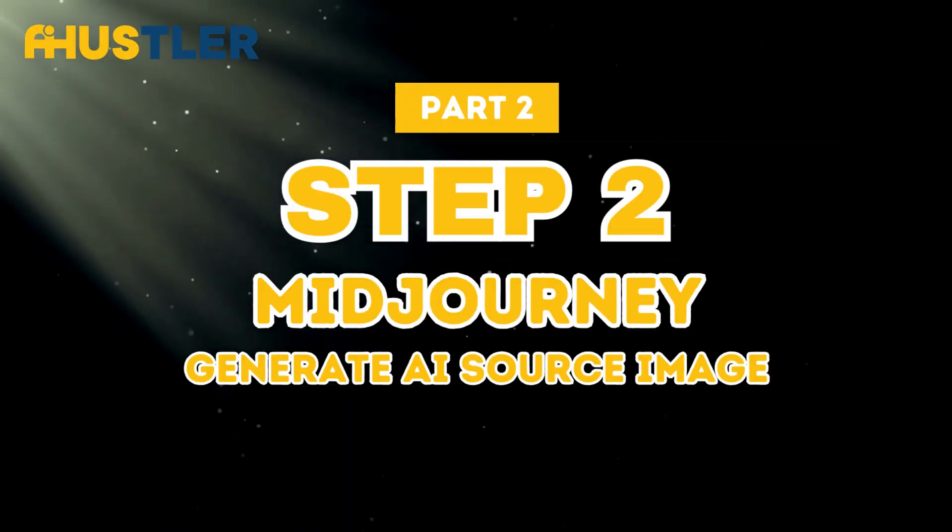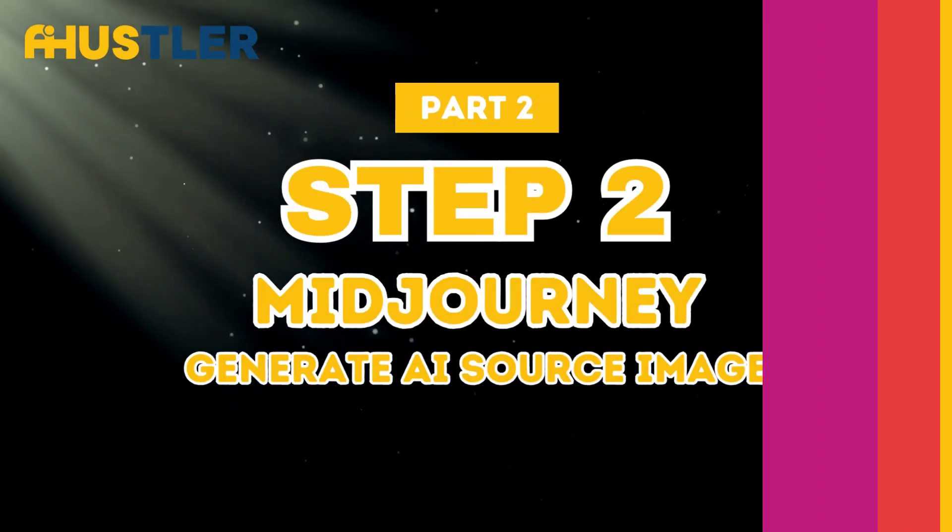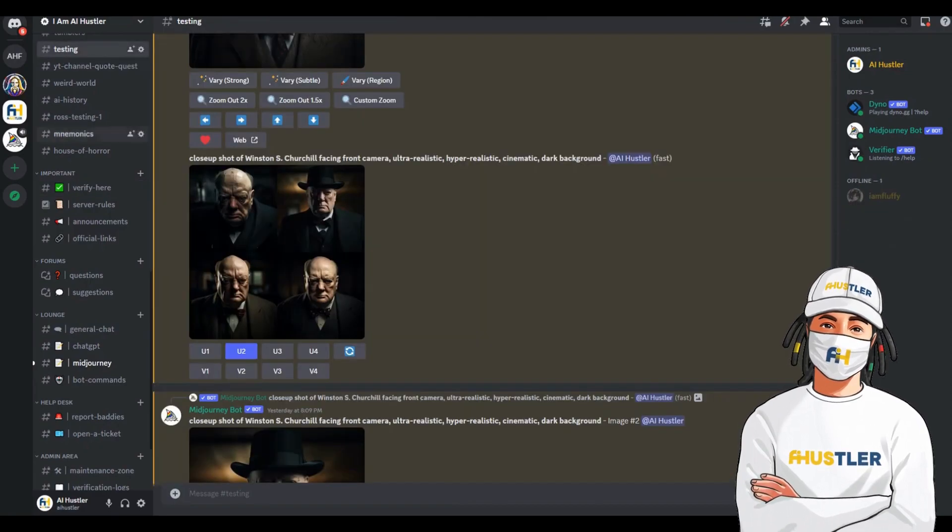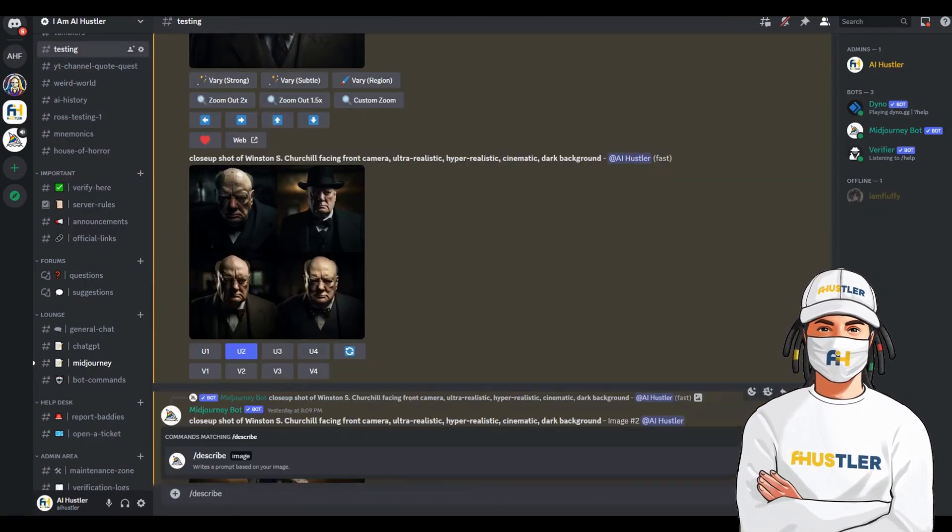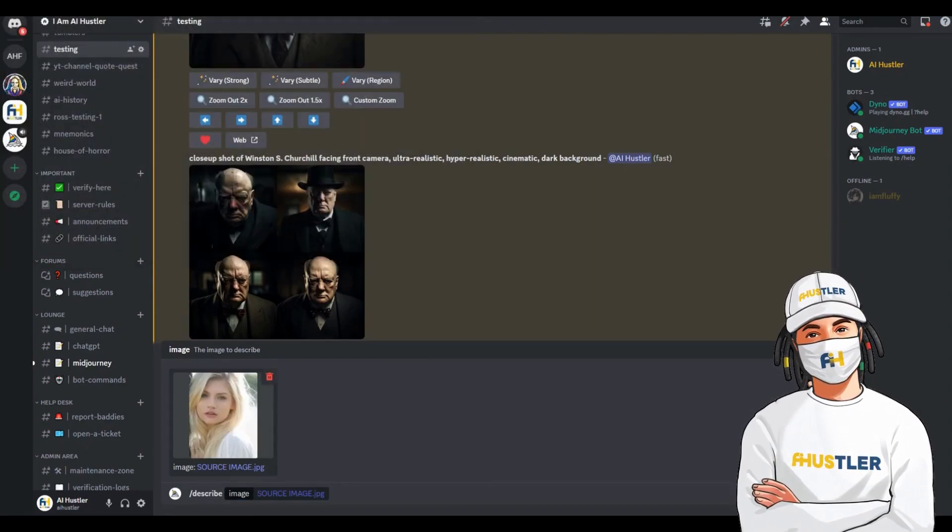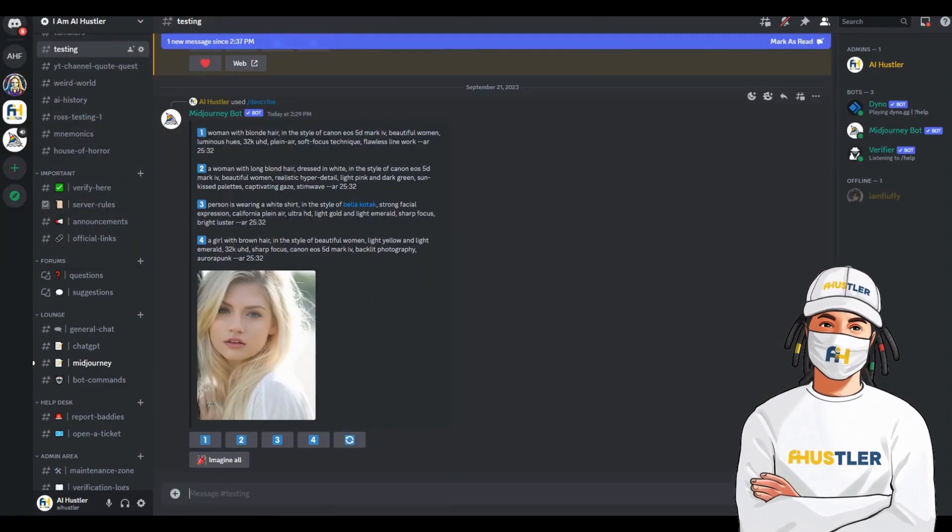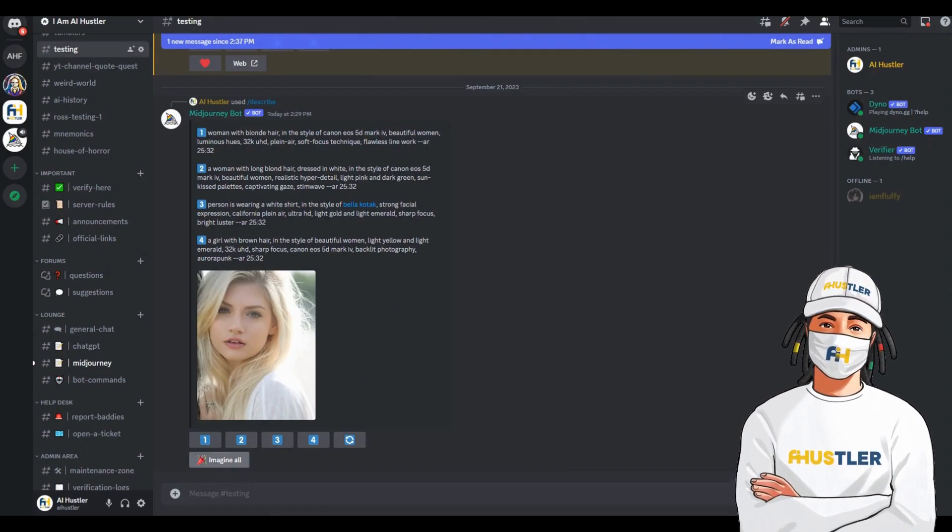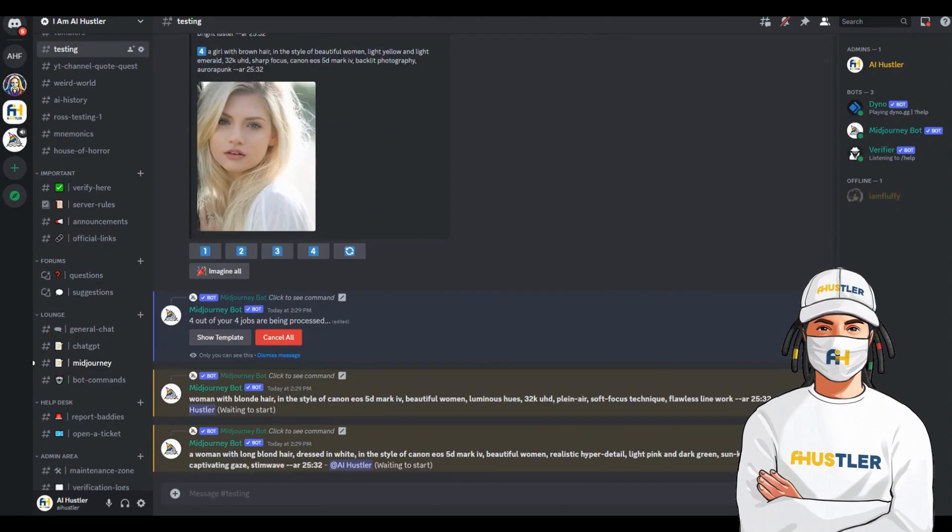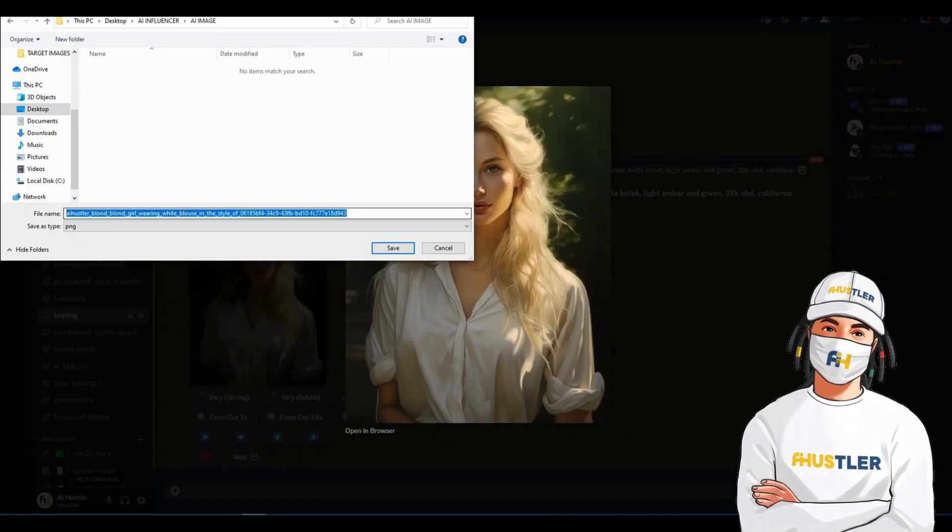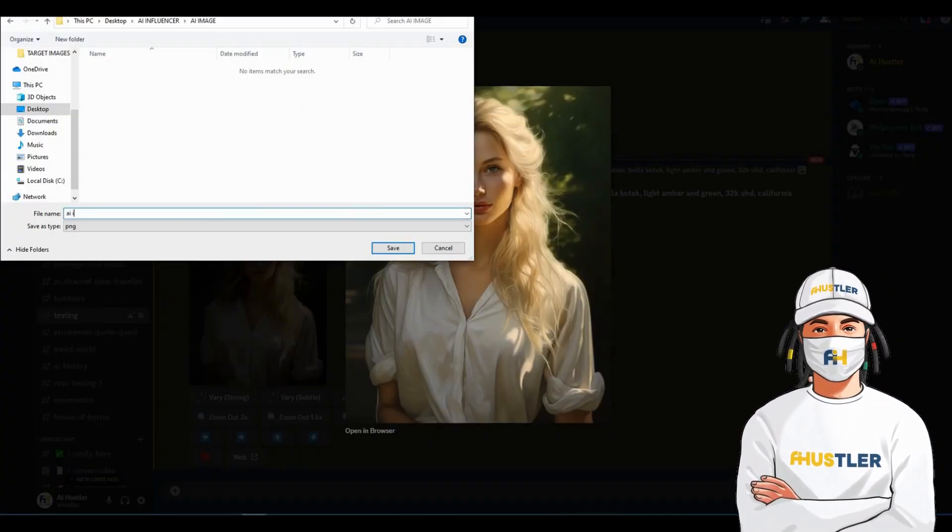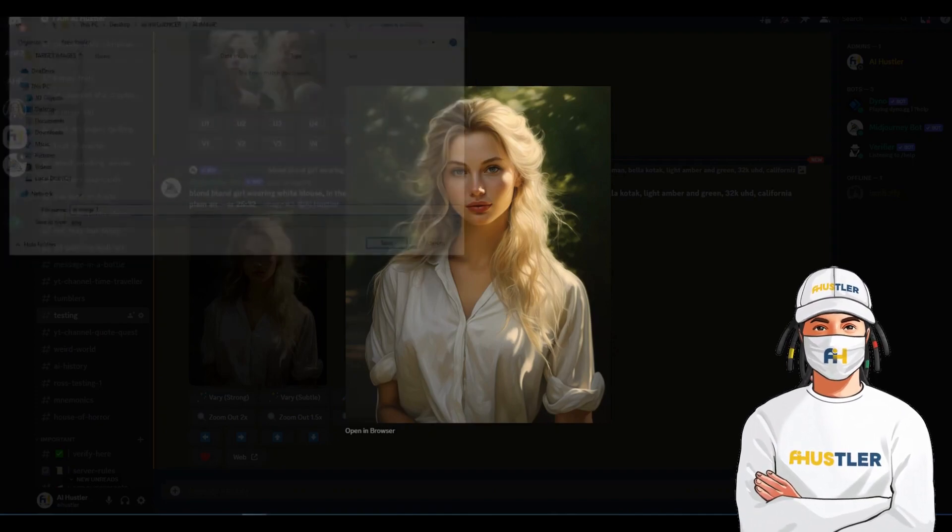Step 2. Generate AI image. Proceed to your MidJourney Discord server and type slash describe in the chat. Then, upload the reference image and press enter. MidJourney will give us four different prompts. Let's generate all of them. And now we need to pick the one that we think resembles the reference image the most and looks realistic.